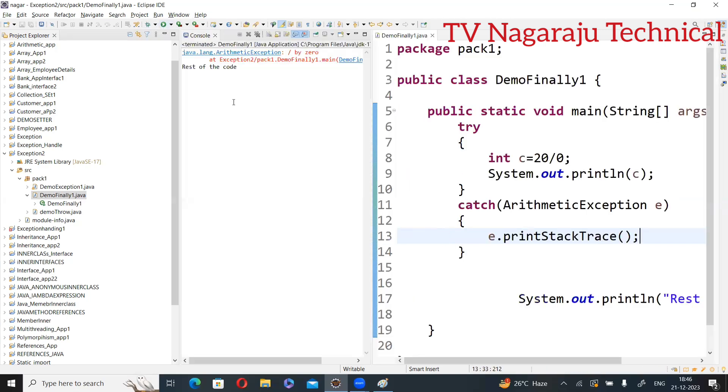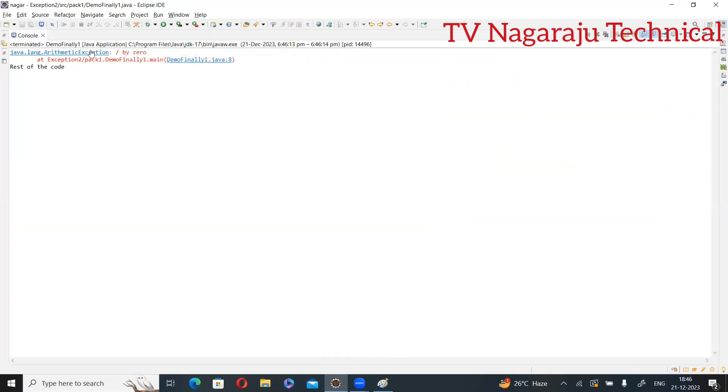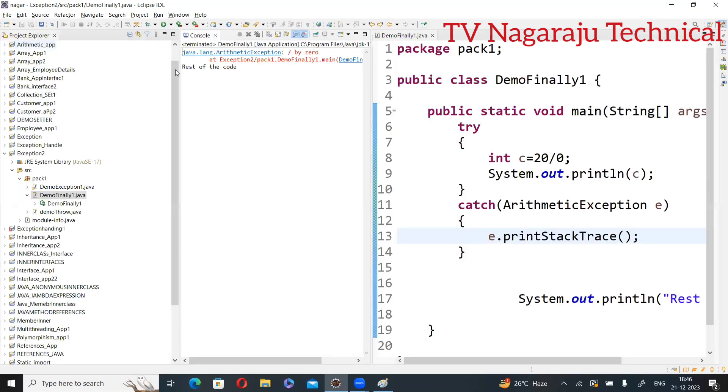Now observe the output. So java.lang.ArithmeticException - that is the class name. On that particular class, observe on this particular class, what is that one? Exception message. Followed by method name. What is the method? The method is main. In main only the exception is generated. Followed by line number. Now you got it. The complete details are displayed.